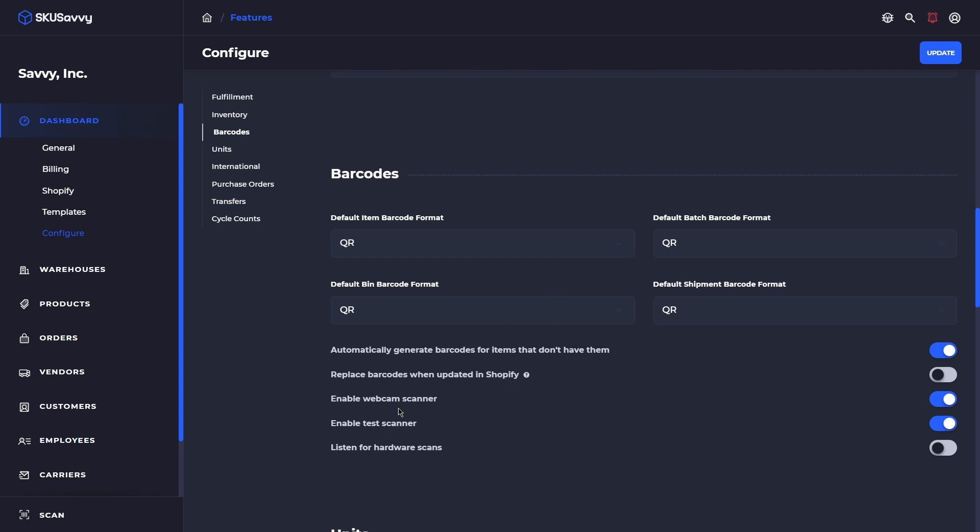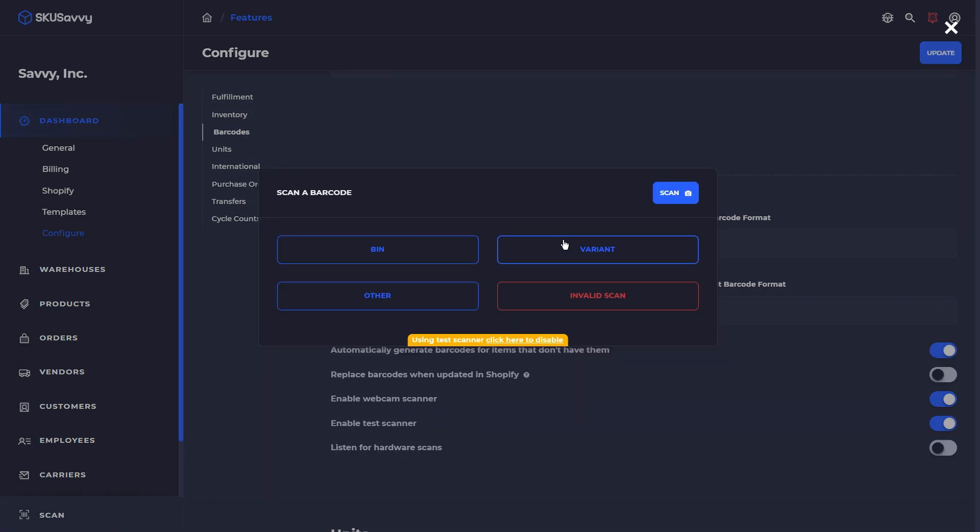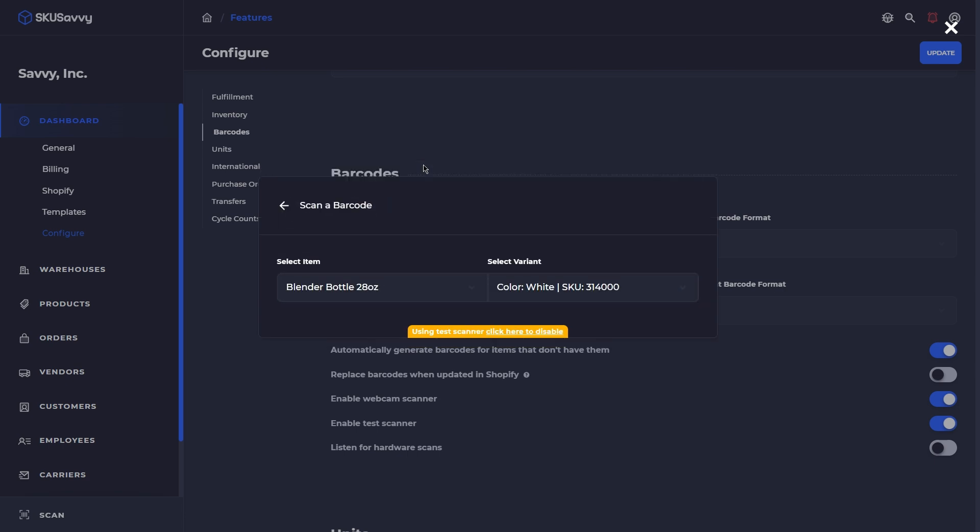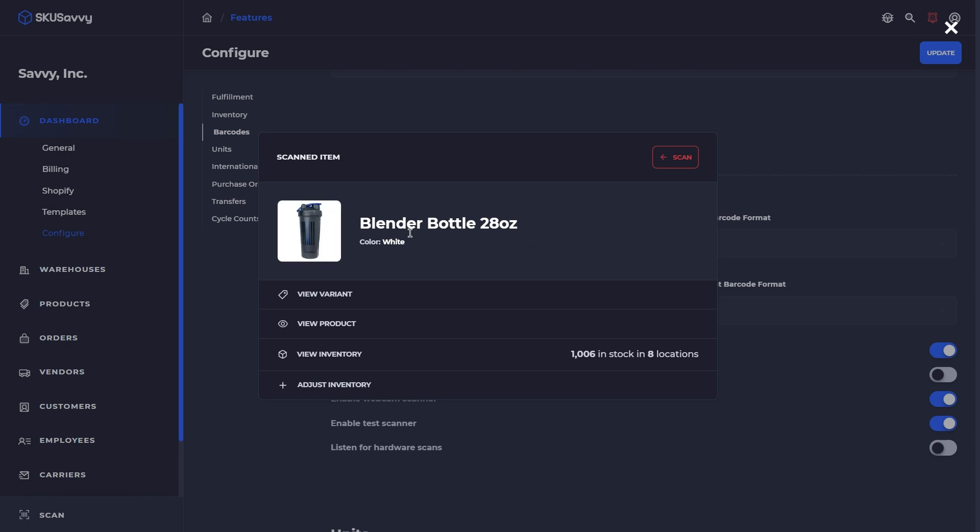You can also see down here we have a couple of different scanner types. Number one would be the webcam scanner which is just going to use your device's camera to make a scan of any type of barcode. You can use the test mode scanner which is this option here which is the ability to mimic any type of scan within the system. So if we clicked on a variant here this is just going to enable us to mimic the scan of an item and pull up the kind of data that would show if we were making that scan on a mobile device or any other camera type of scanner.